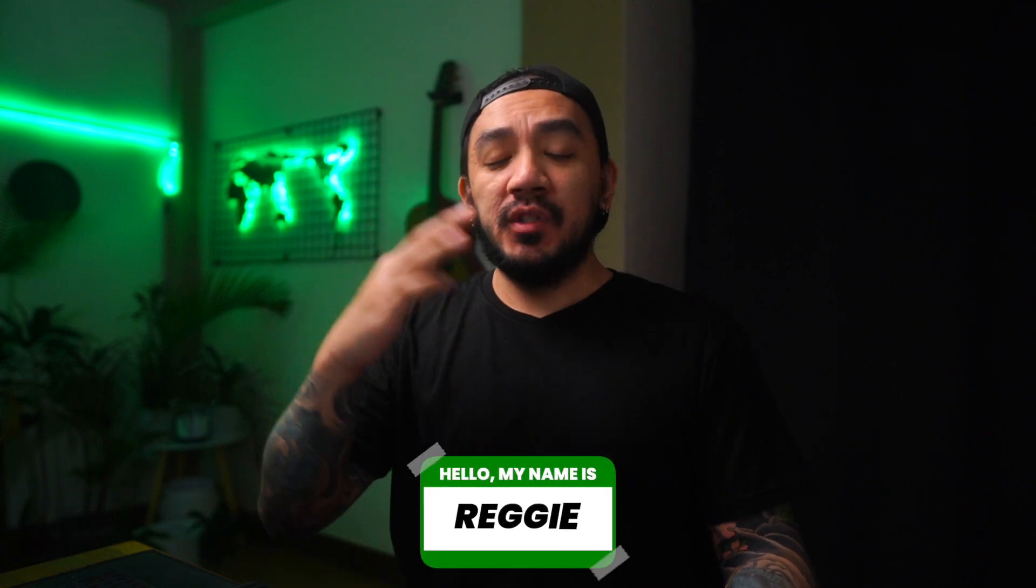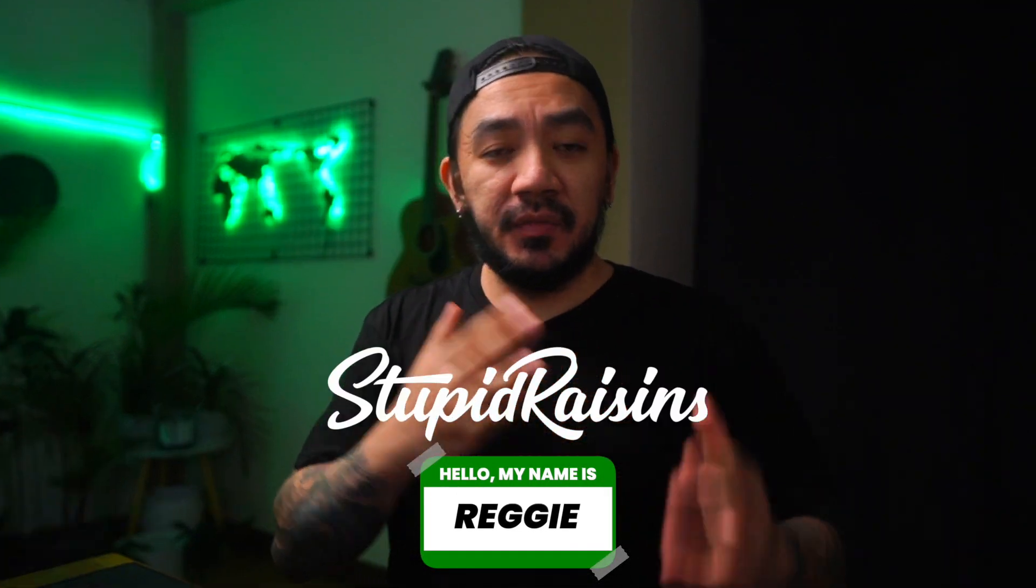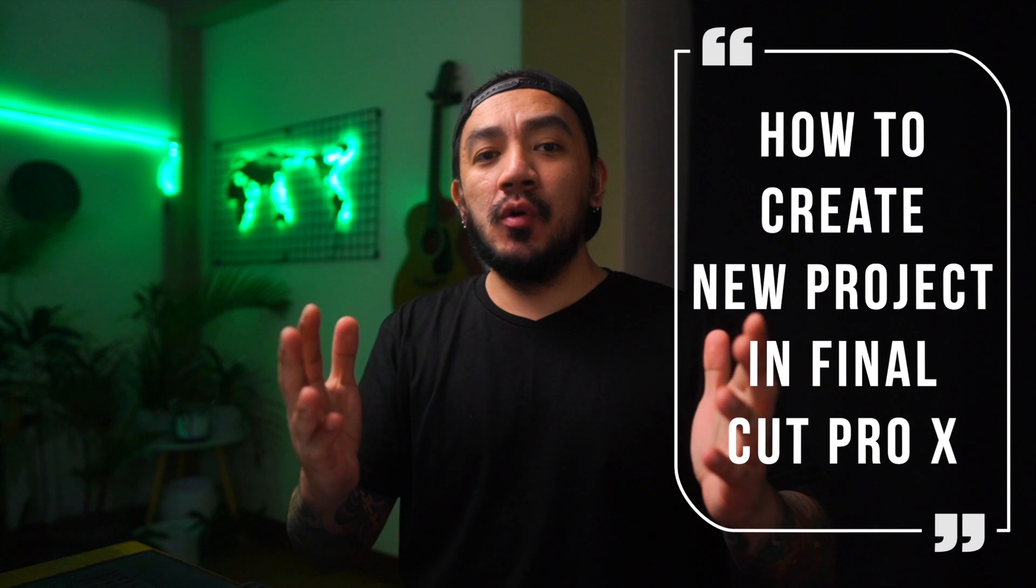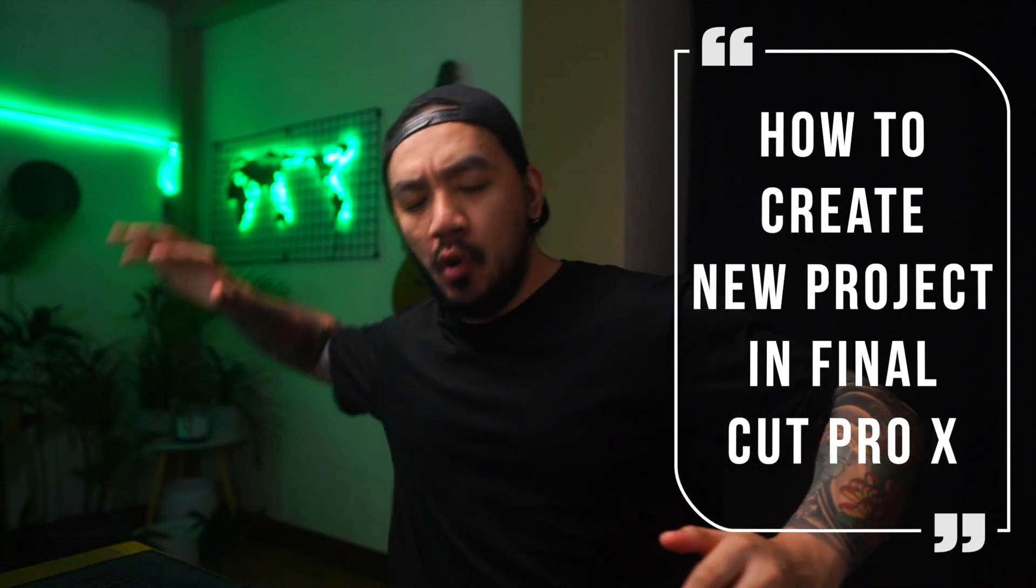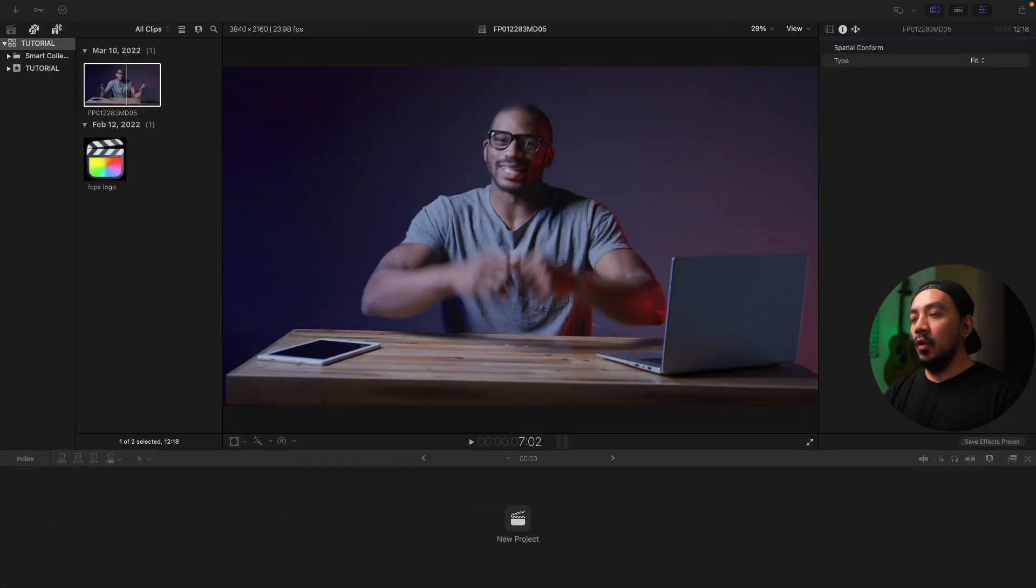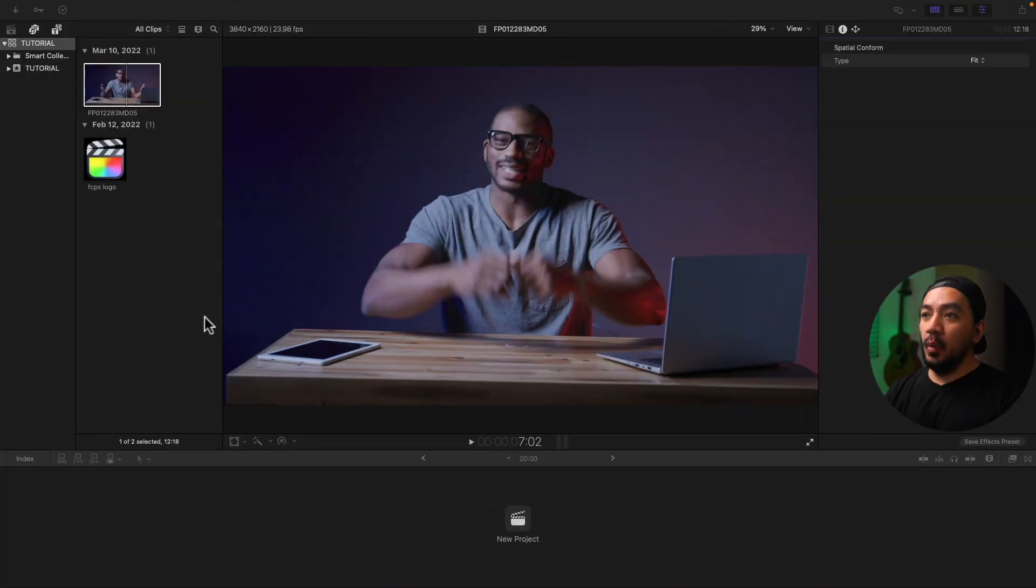Hi, I'm Reggie with Stupid Raisins. In this video I will show you how to create a new project in Final Cut Pro. So let's get it on. Okay, let's start with the first method.